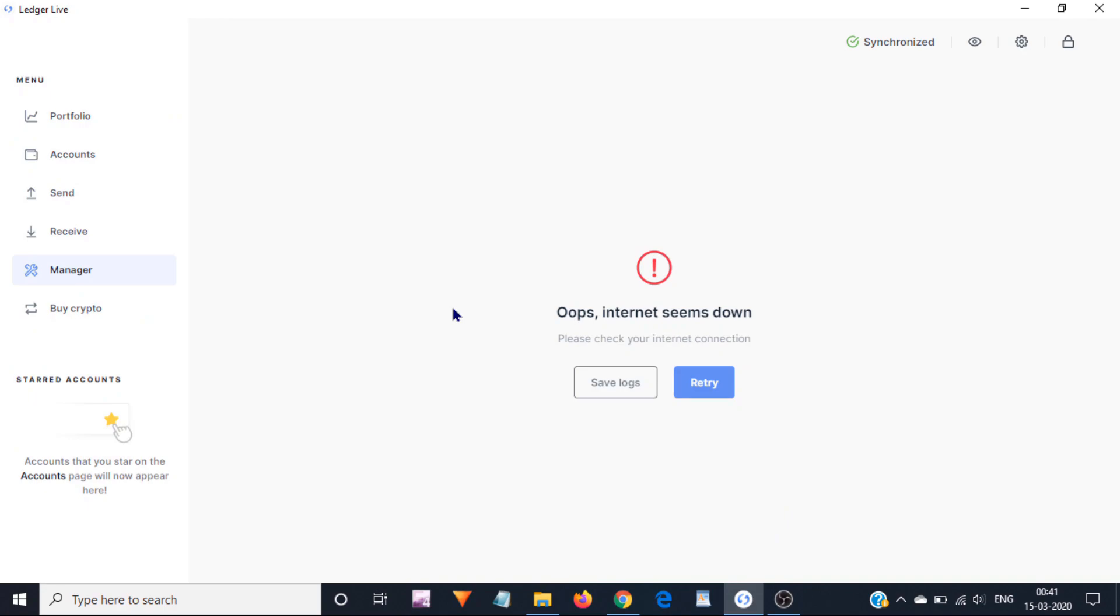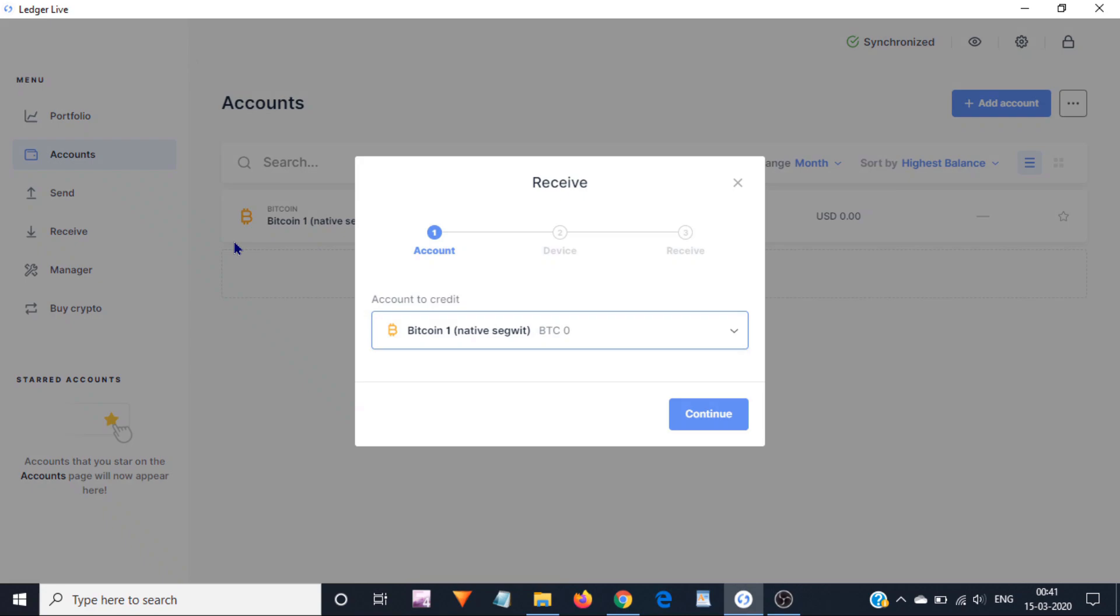This is my Ledger Live app. Here to receive Bitcoins, I will need to click on this receive link. Now I will select Bitcoin and click on continue.